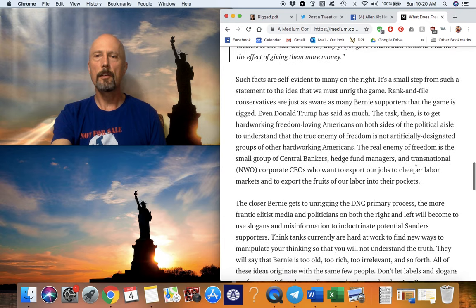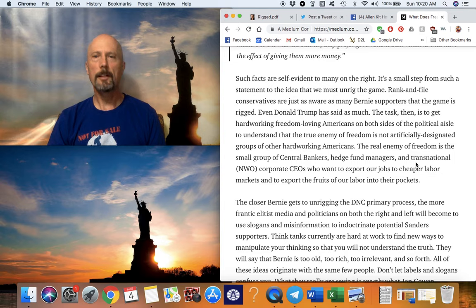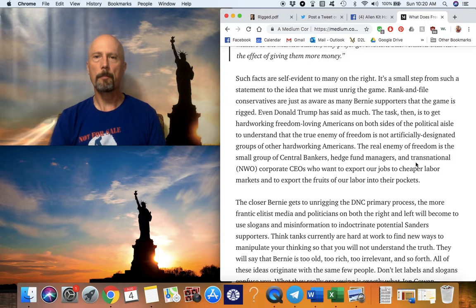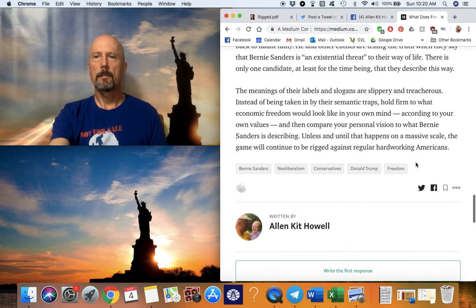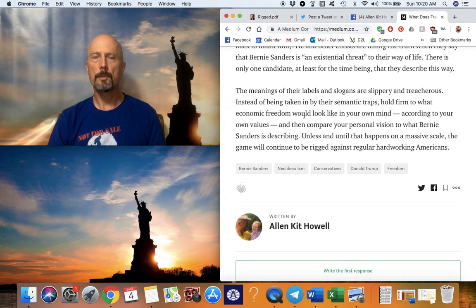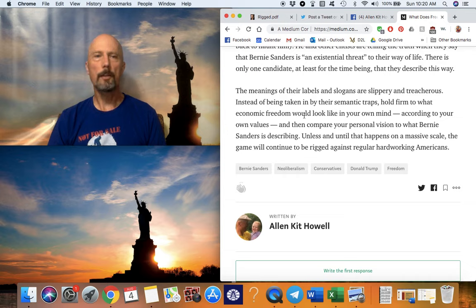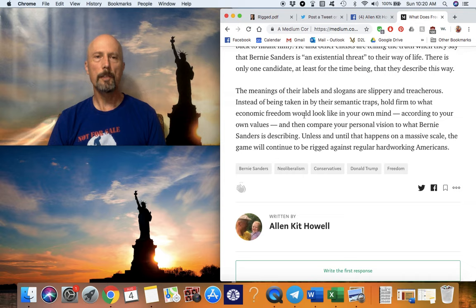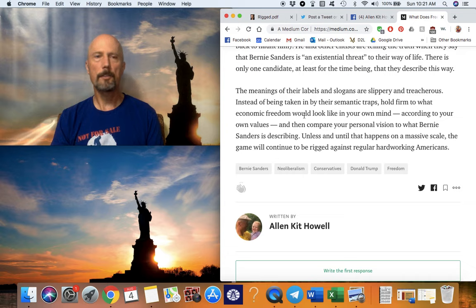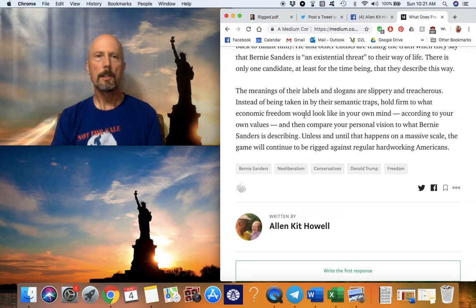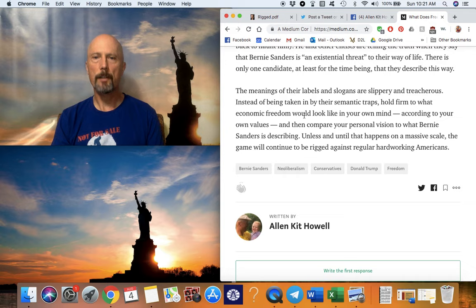Conservatives and leftists ought to be able to see that that's true, whatever they grew up believing. All right, so the meanings of all these slogans and catchwords are slippery and treacherous. And instead of getting sucked into them and into their semantic traps, hold firm to what economic freedom would look like in your own mind. Don't let me tell you what it would look like. Just look in your own mind, whatever value system you're coming from and think about it. Think about what economic freedom should look like, and then compare that to what Bernie is describing, to his vision. Compare your vision to Bernie's vision. And don't let any slogans get in the way. Just look at it squarely. And unless and until that happens on a massive scale, the game will continue to be rigged against regular hardworking Americans.